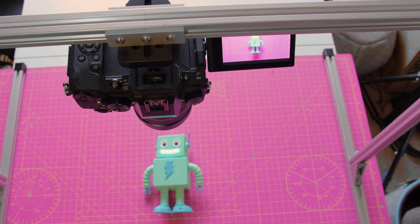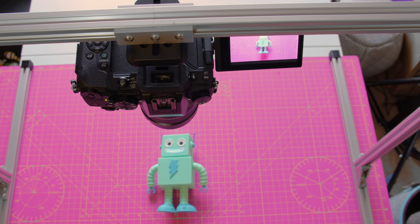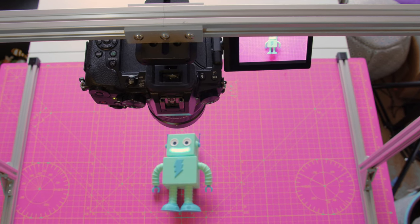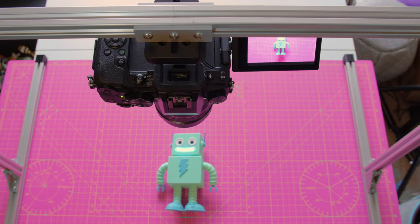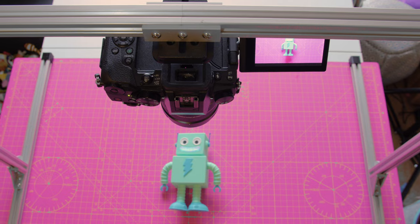You can build an overhead camera rig using 2020 extrusion, some hardware, and 3D printed parts.